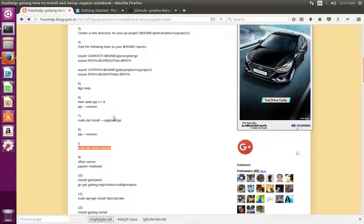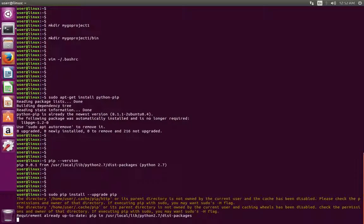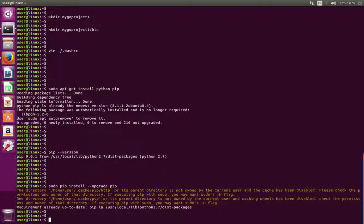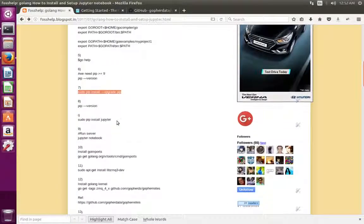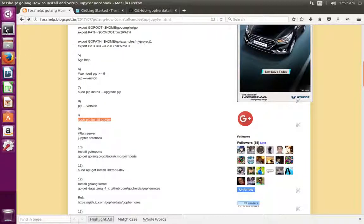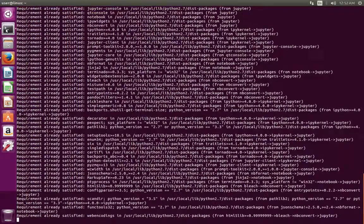We need pip version greater than or equal to 9. If it's showing a pip version less than 9, you have to upgrade pip using the command: sudo pip install --upgrade pip. This command will upgrade pip. After the installation of pip, we can install Jupyter Notebook using pip. Just run this command and it will install Jupyter Notebook.